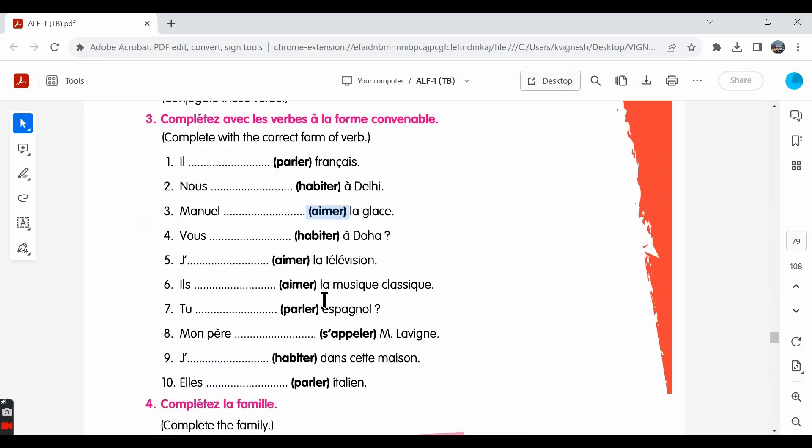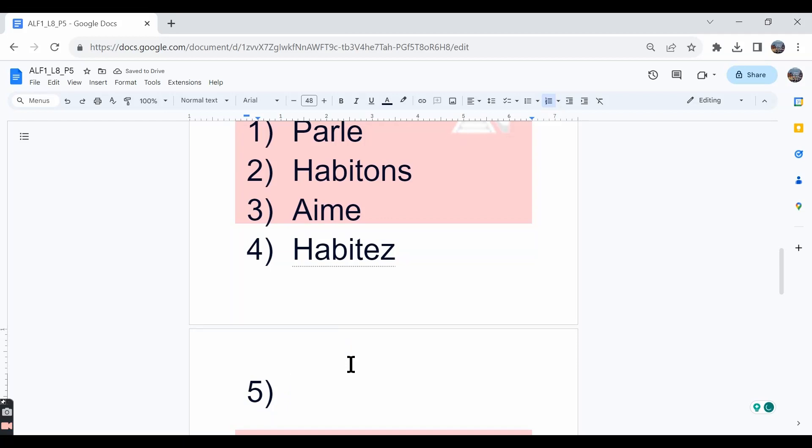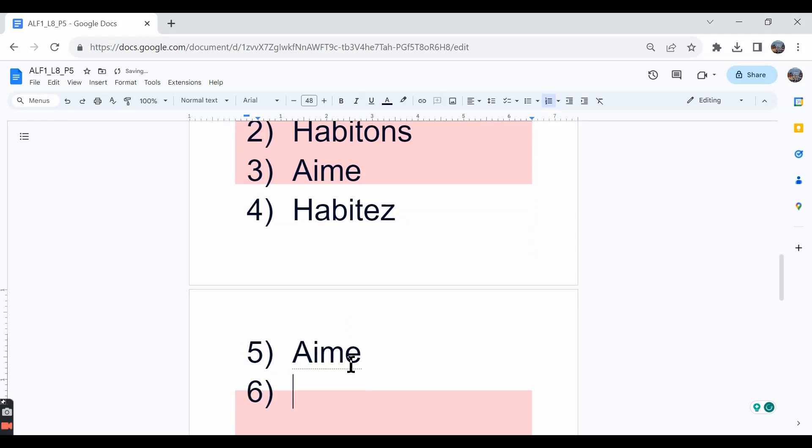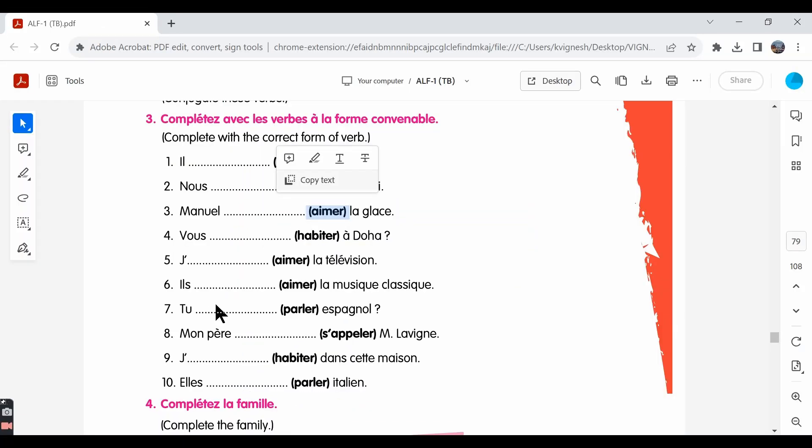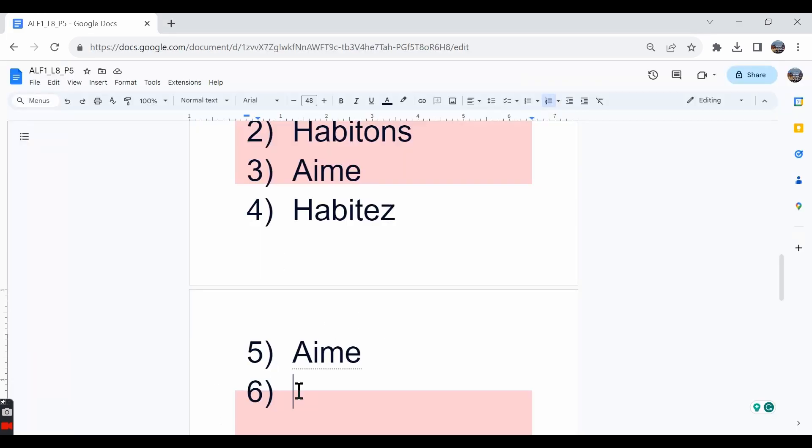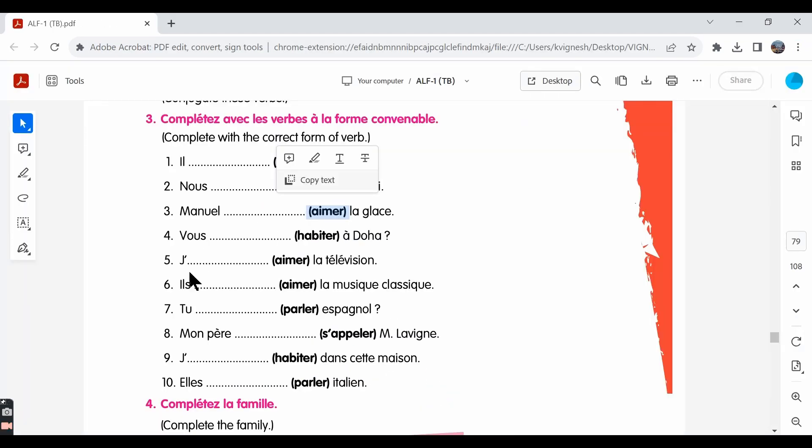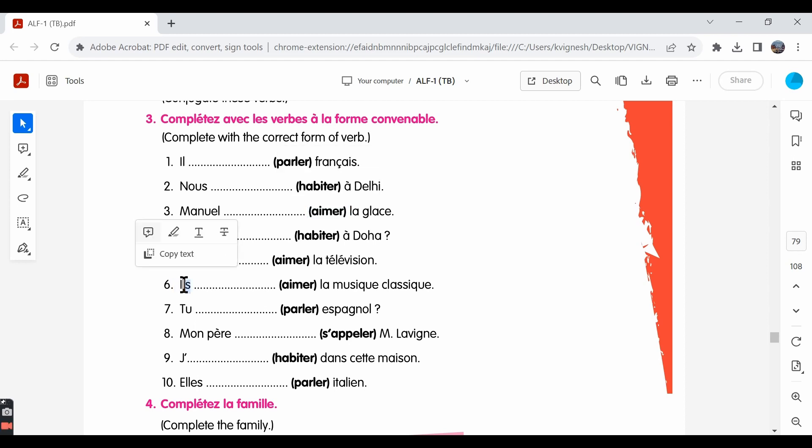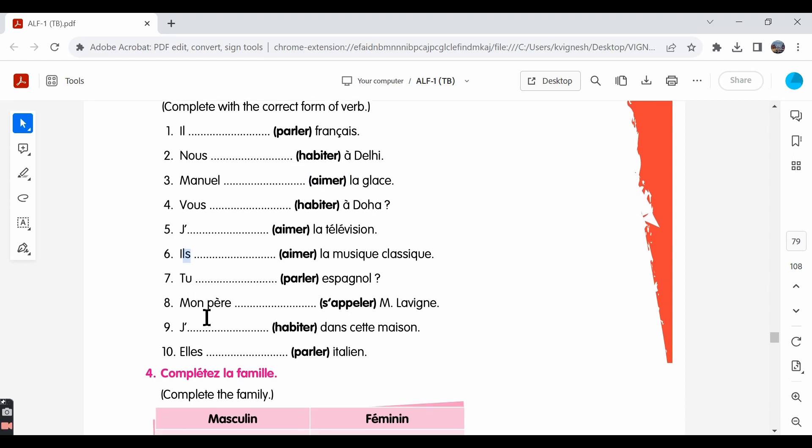The fifth one: j'aime la télévision. I like the television. The sixth one: ils aiment la musique classique. They like classical music. We write A-I-M-E-N-T because we have ils over here.